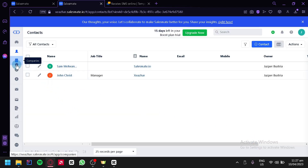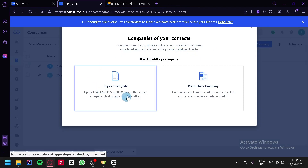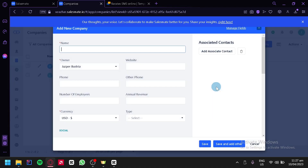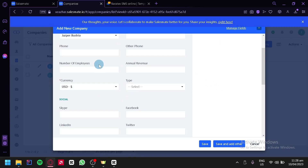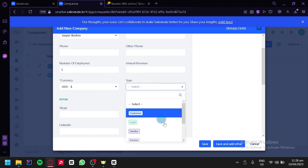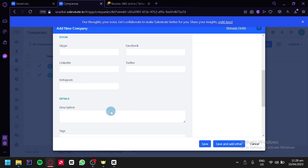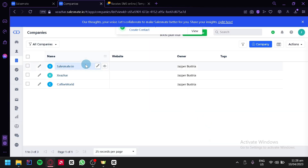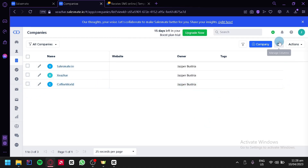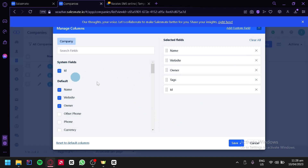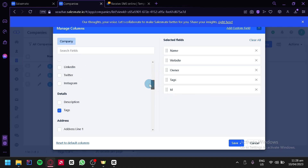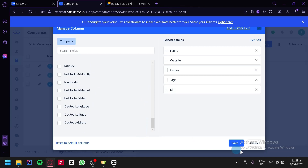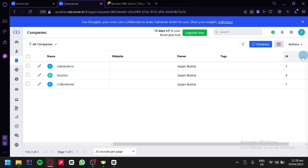The next section is companies, where we can add companies by importing a file or creating a new one. We'll click 'Create a New Company' and add a name — for example, Coffee World — along with their website, phone, number of employees, annual revenue, type (such as competitor), social profiles, address, and associated contacts. After clicking save, Coffee World appears as a company. We can also manage columns to show additional fields like ID.